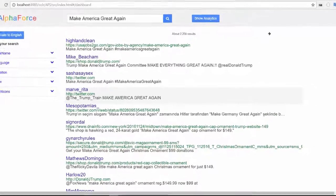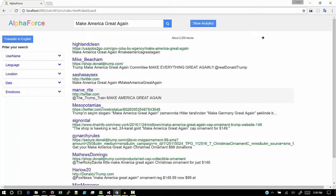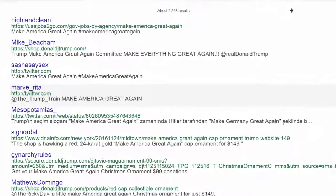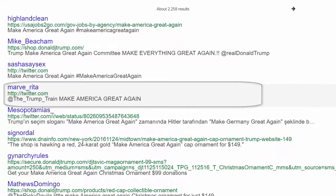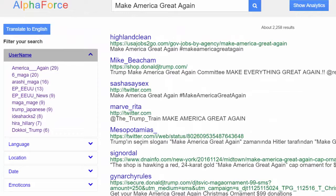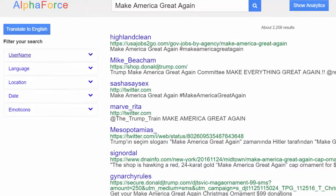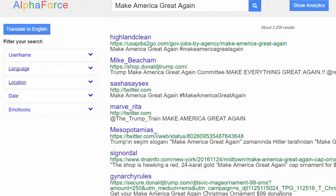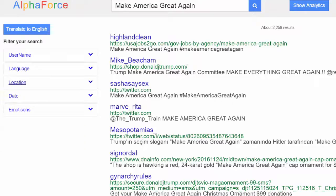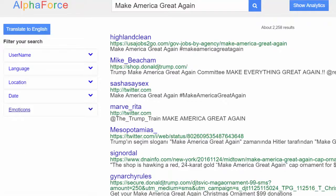Let's interpret the results now. The displayed fields are username, tweet URL and the tweet content. Moreover, an extensive filtering is performed on the tweets based on the facets: username, language, location, date and the emoticons.